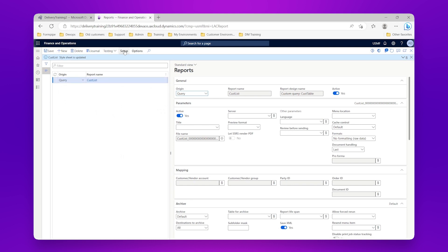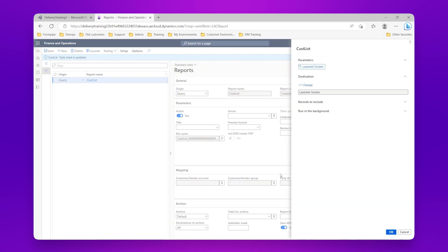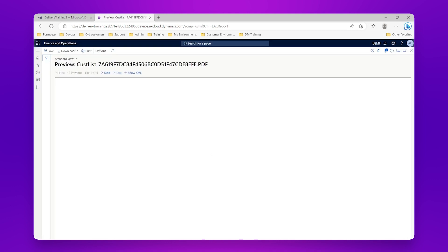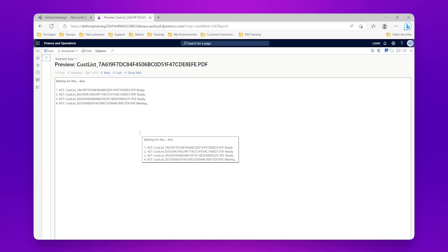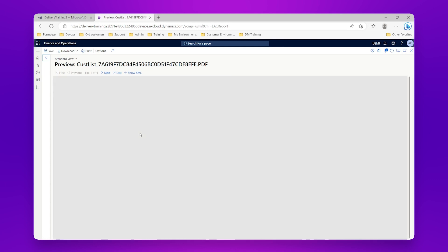And then I run my report again and click OK. Now I should get four different outputs, so one, two, three, four for my four different customer groups.